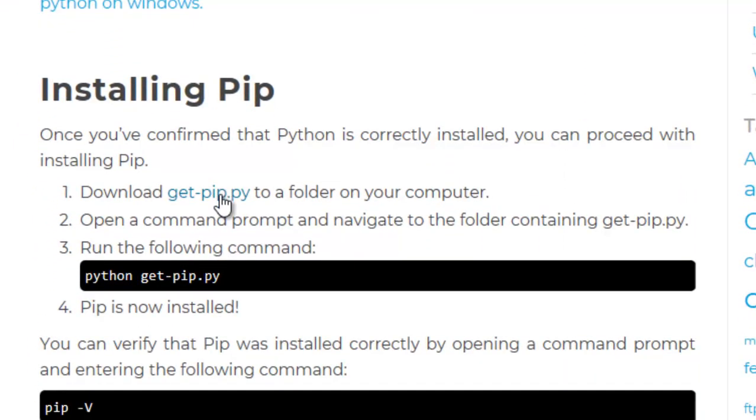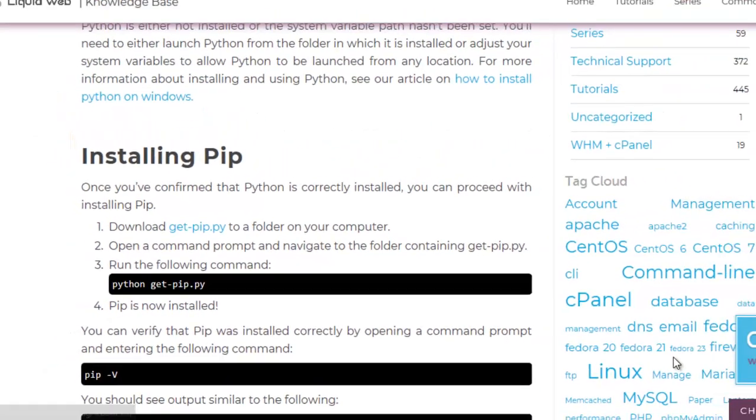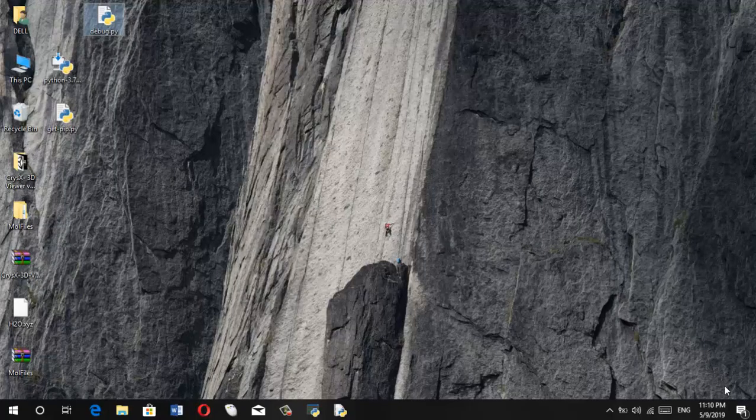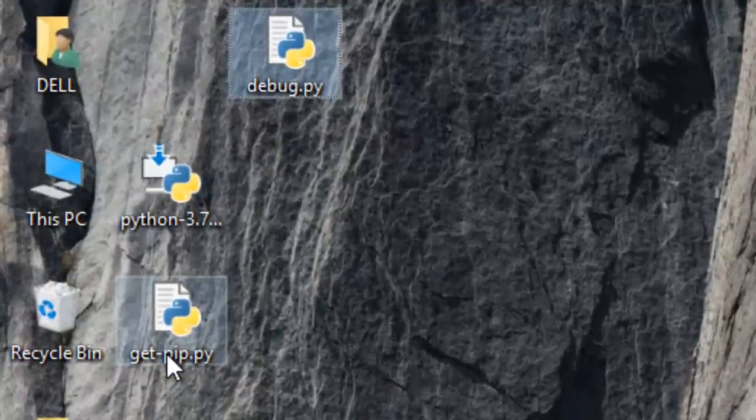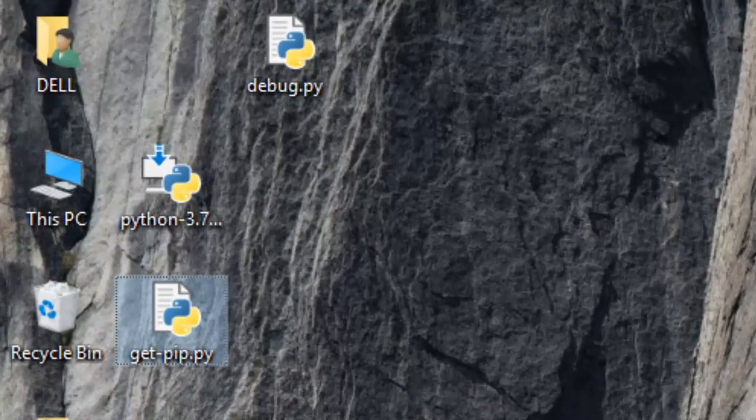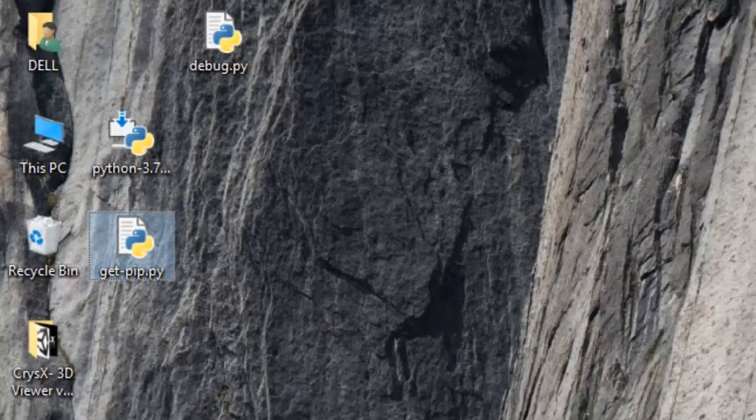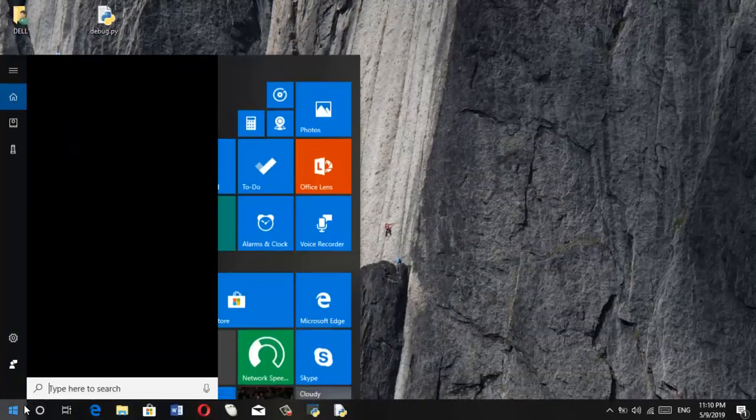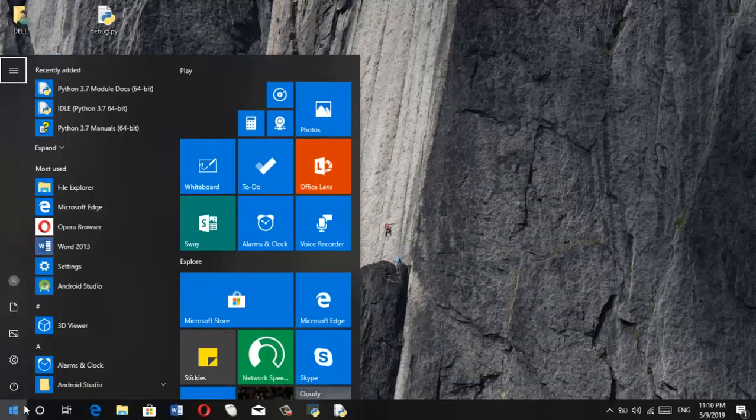Then what you can do is you'll need to download get pip.py file. So I have already downloaded it on my computer. So here it is on my desktop, get pip.py.